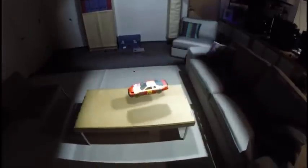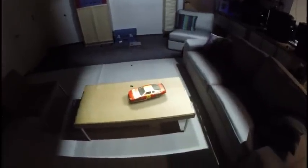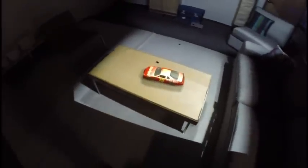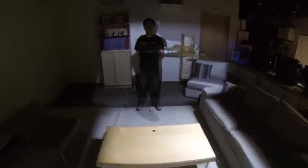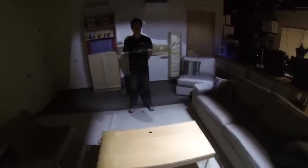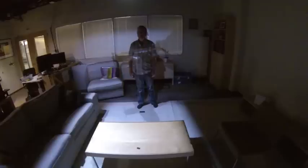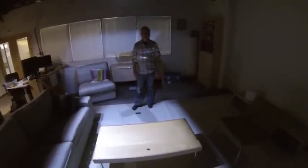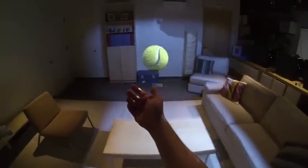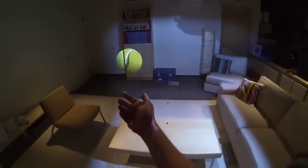Spatial augmented reality techniques create augmented reality experiences by projecting 3D graphics directly onto the user's physical environment. We present a projected spatial augmented reality system that supports separate perspective views for two users in a face-to-face arrangement, or dyad. Virtual 3D objects are rendered so that they appear as if they are hovering in the space between the two users.